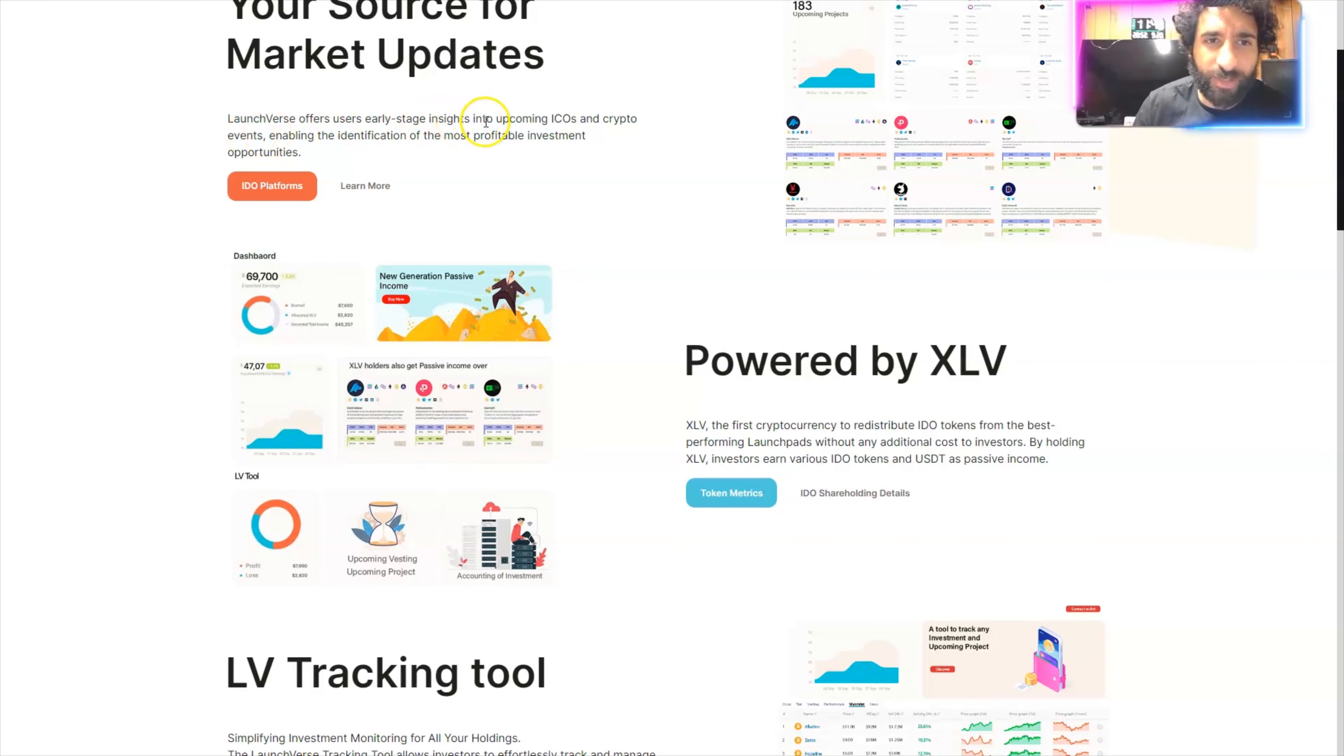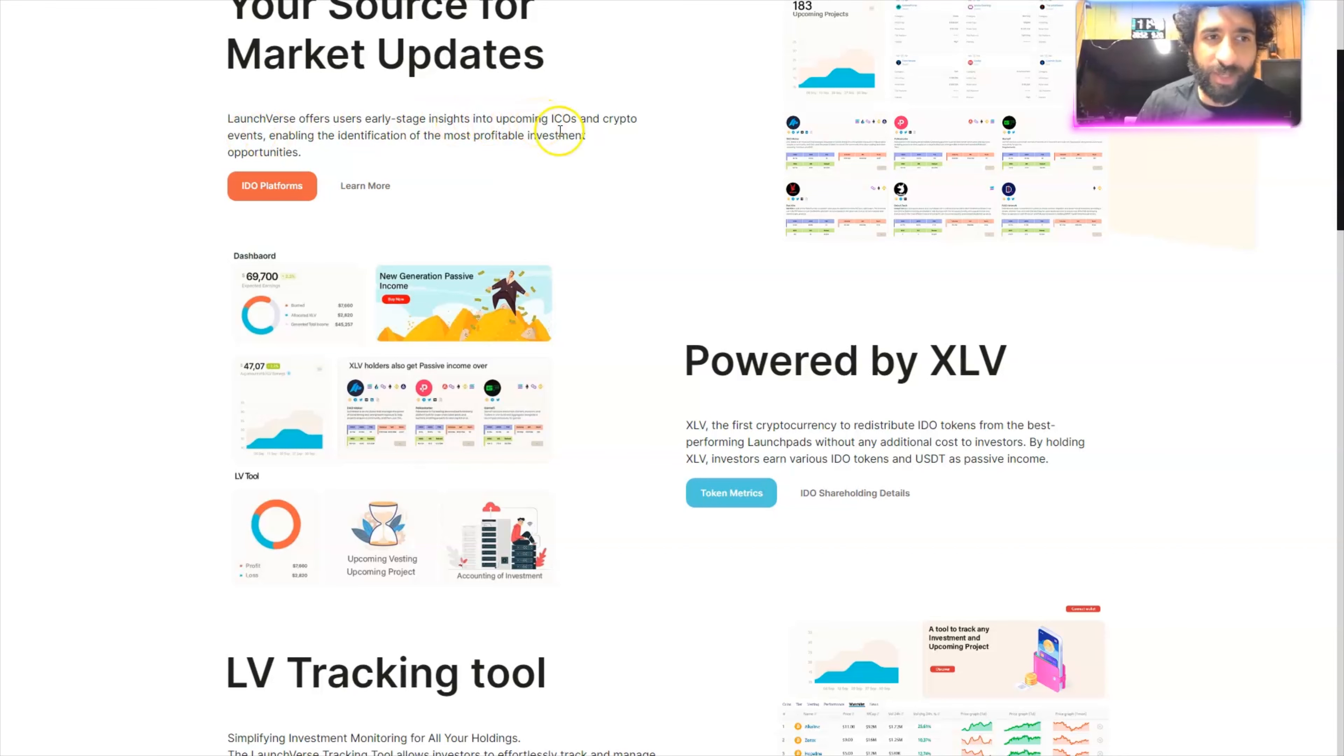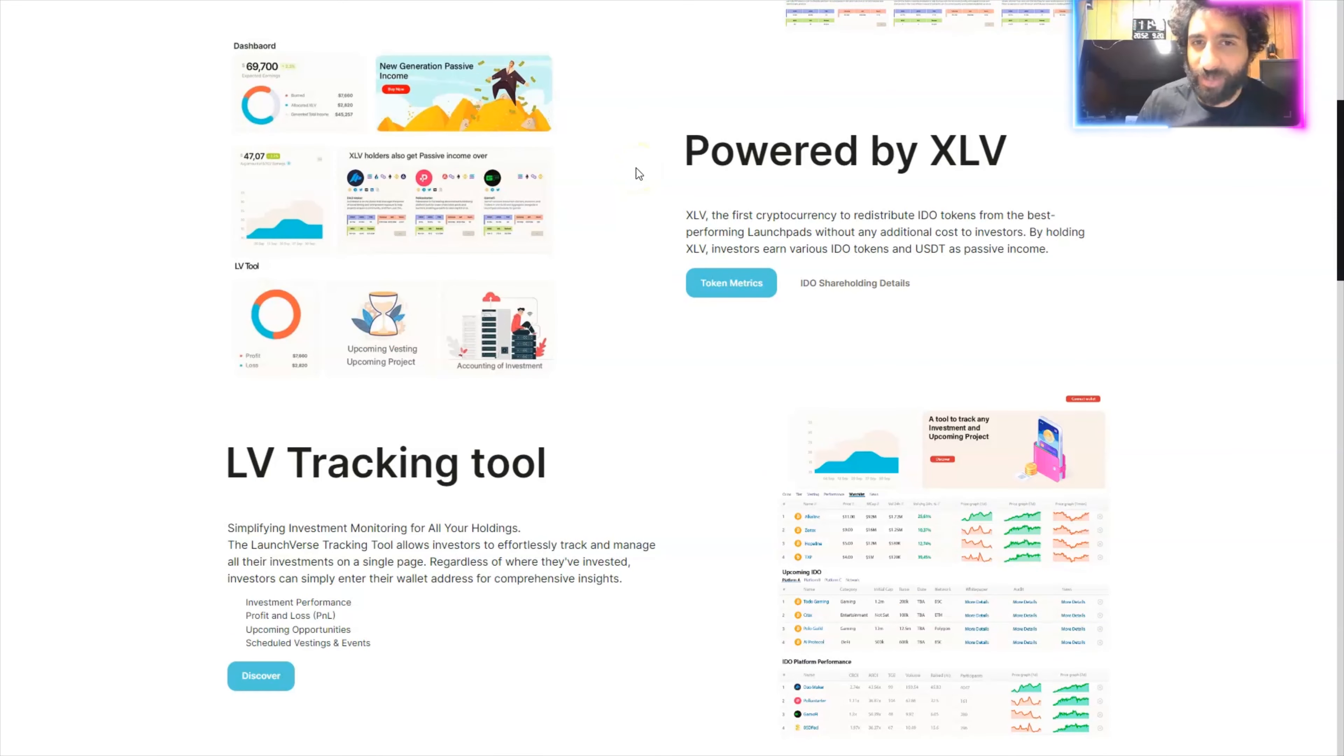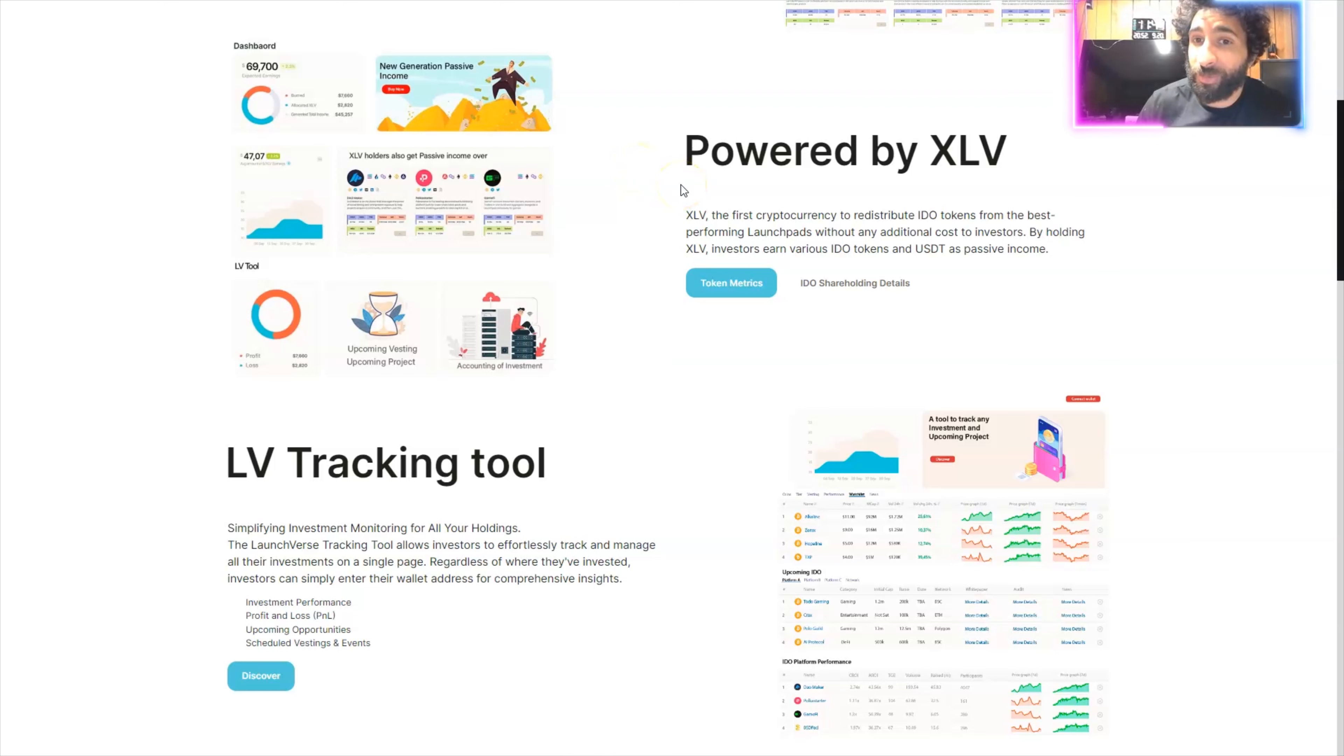Launchverse - insights into upcoming SEOs, crypto events, everything that is going down. This is your place for updates.